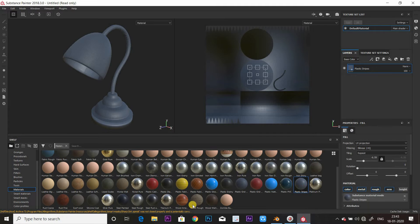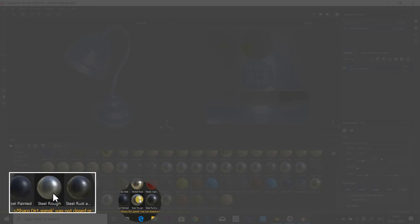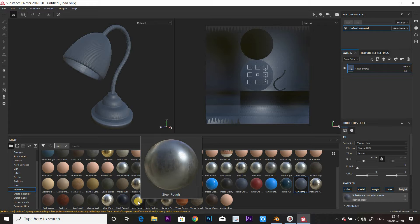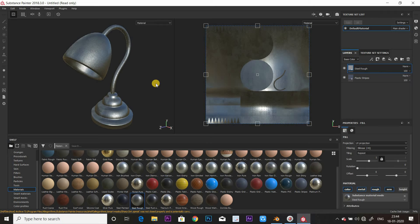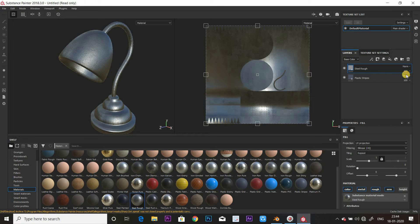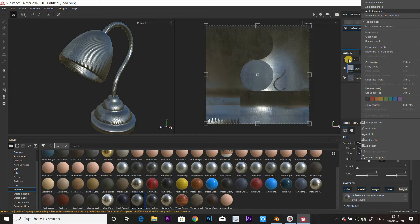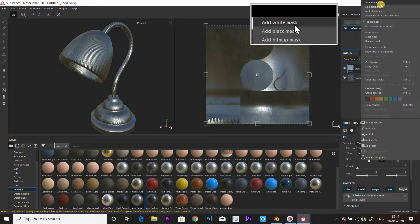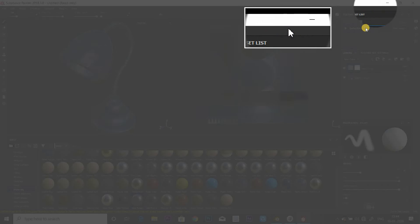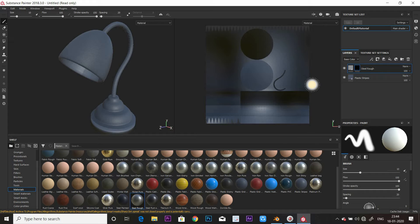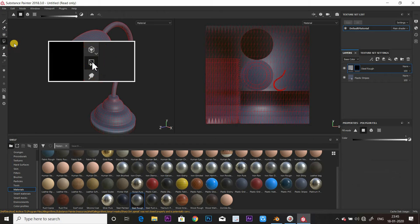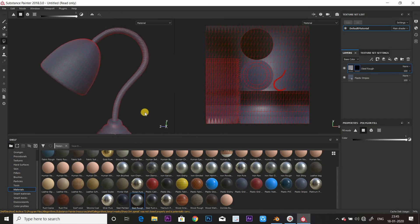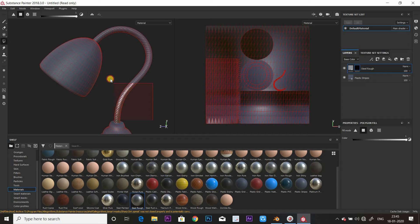Add a steel material. Go to the layer panel. Now add a black mask. Use the Polygon Fill in the Tools option. If we use the steel material, we can use that type of material — it will be a mask.